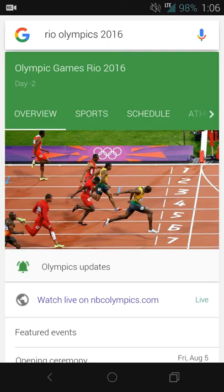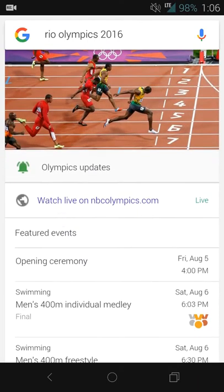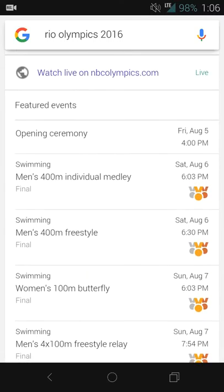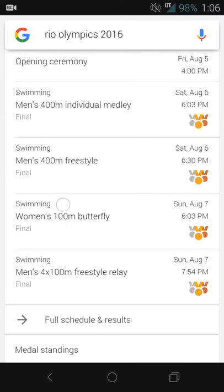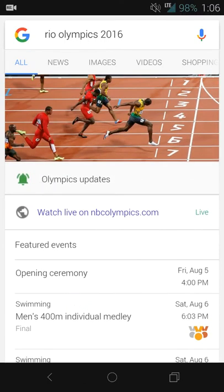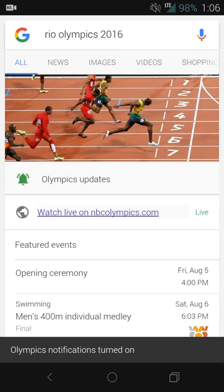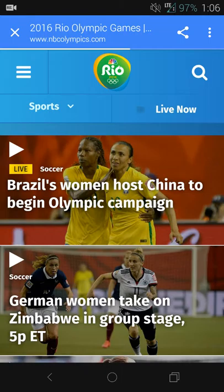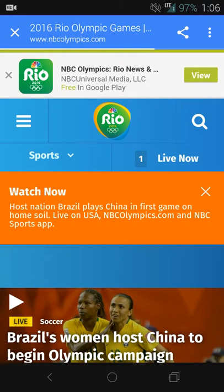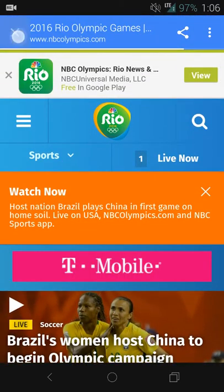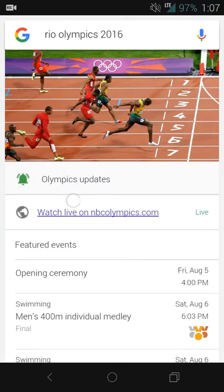The card shows the Rio Olympics 2016 overview — what day it is, for example that the opening ceremony is on Friday August 5th, and it lists your local time. It also shows upcoming events, like swimming on Saturday and Sunday. You can enable or disable getting updates, and you can watch live on NBCOlympics.com. I haven't really checked out the streaming aspect, but I'm sure the website has all of that information and accessibility.